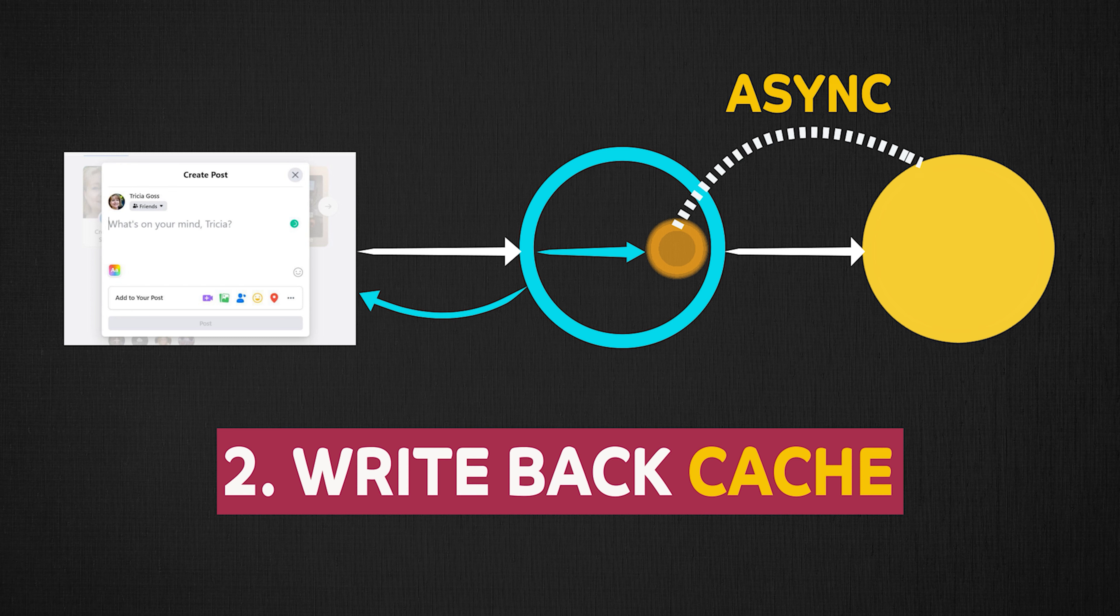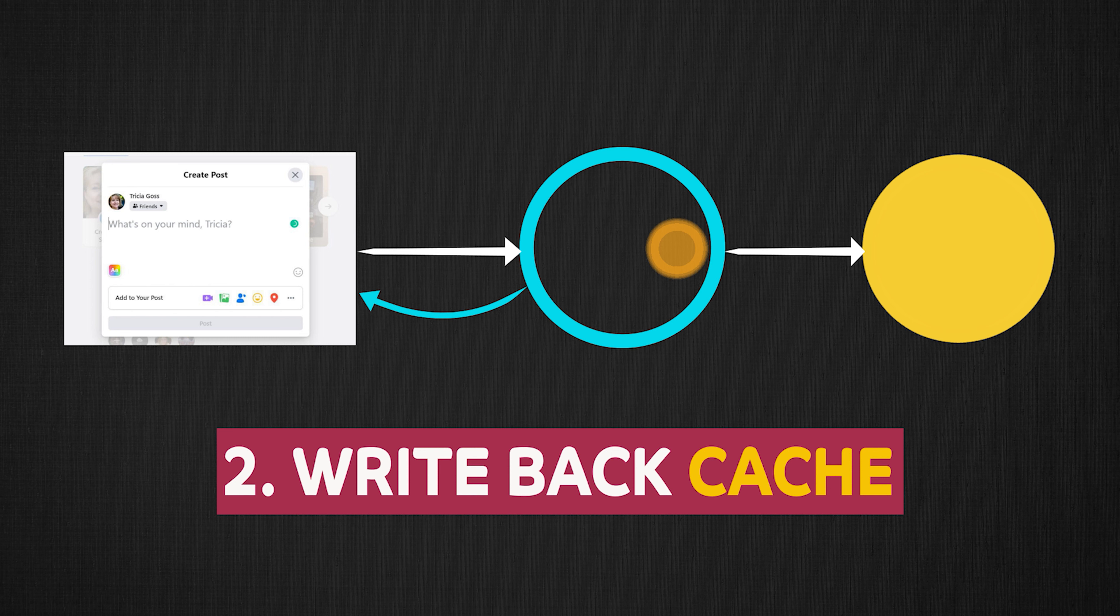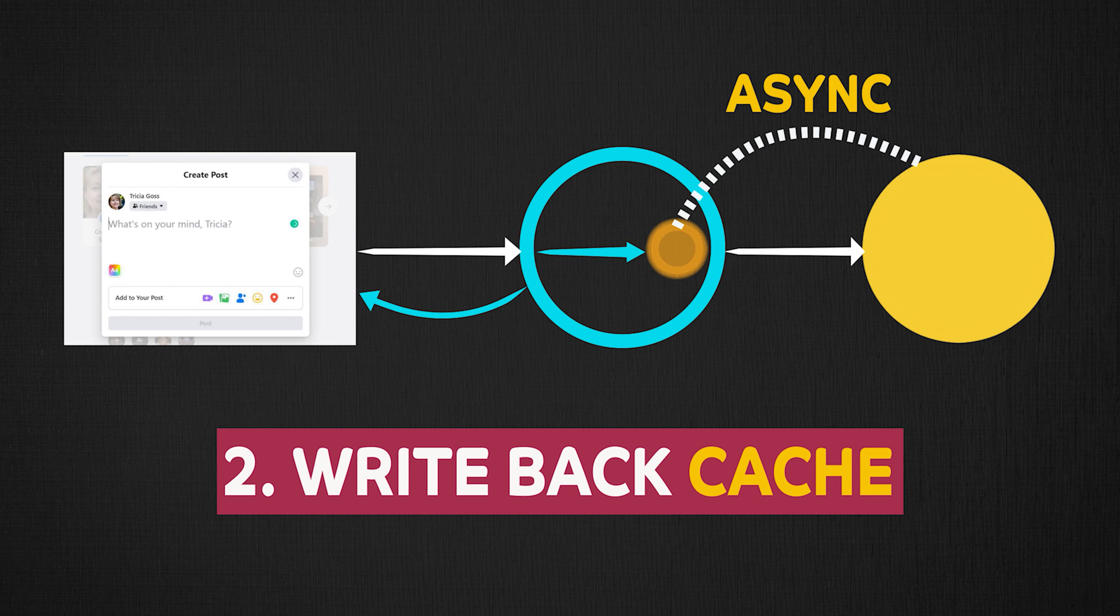Maybe randomly or on a scheduled basis, that is every 30 seconds or every five minutes depending upon your use case. The point is, whenever the user is making a network request to write or edit a post in our example, only the cache will be updated, and the database will be updated asynchronously at a later time.